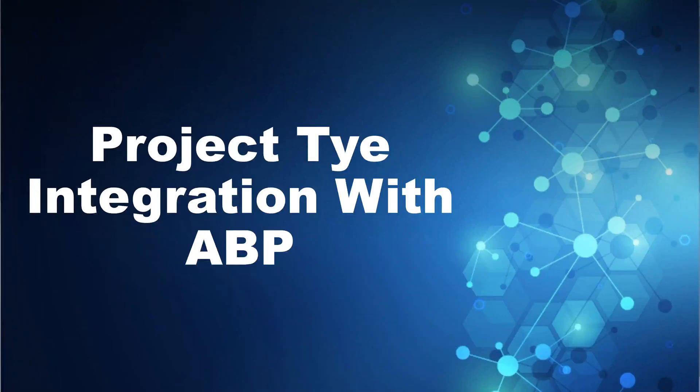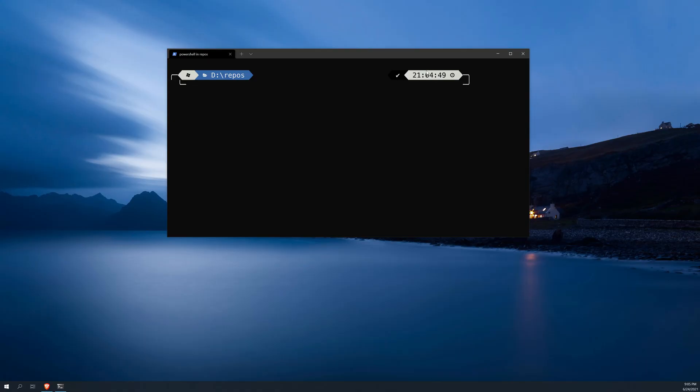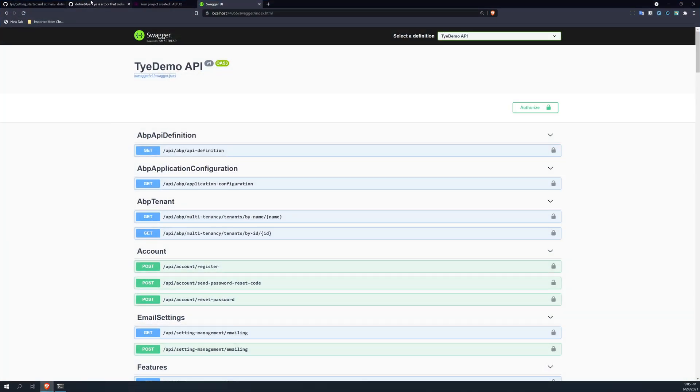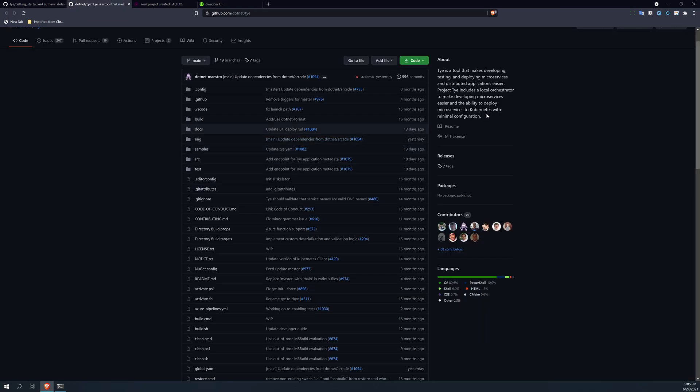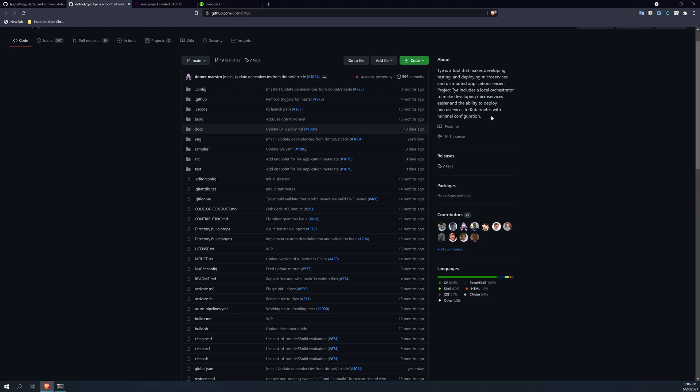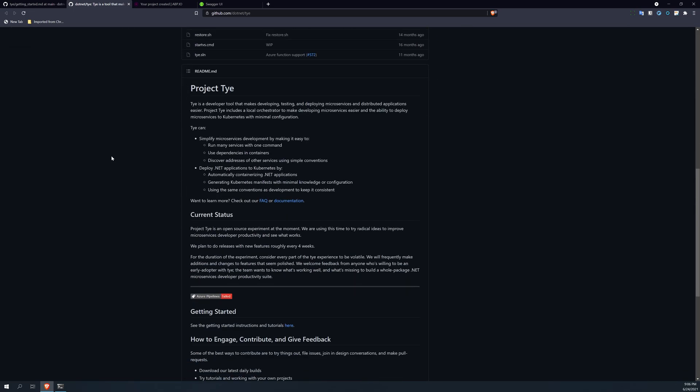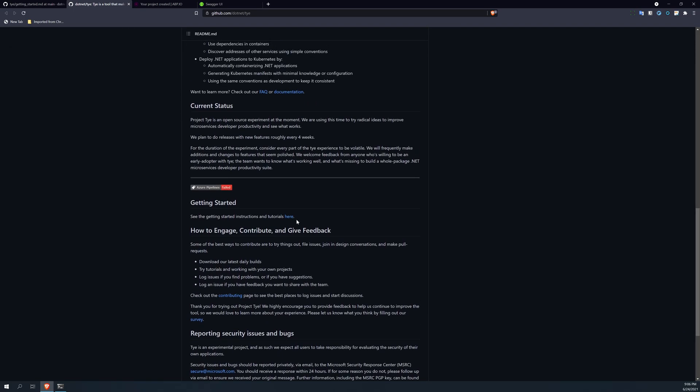Hello there, in this video we are going to talk about Project Tye and its integrations with ABP. Project Tye is a Microsoft tool which was created to support microservices development, so you can develop, test, and then deploy microservices. With that, you can directly deploy your microservices application into Kubernetes. It is still in beta or maybe in alpha.